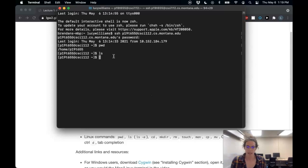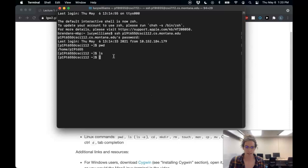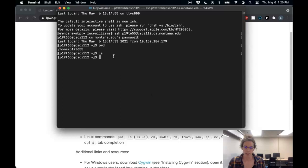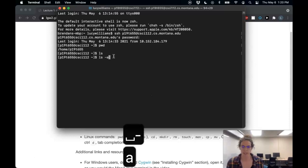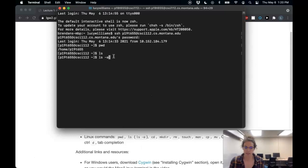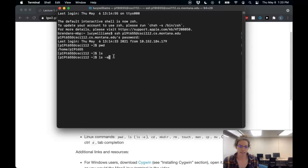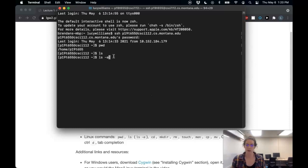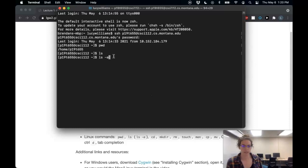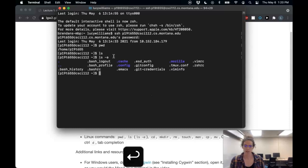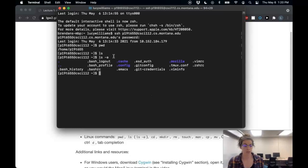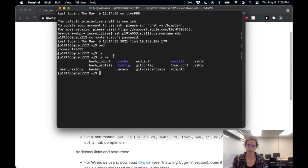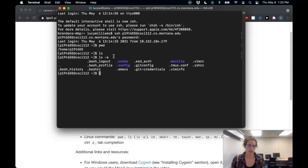But these commands often have options that we can add. For example, for this LS command, I can add the option dash a. So the option is always going to start with a dash. And a stands for all. And that's saying, show me all the directories, all the files and directories, including any hidden files or directories. So when I run this, I see that there's actually a bunch of hidden files here. And in this class, we are definitely going to interact with some of these.